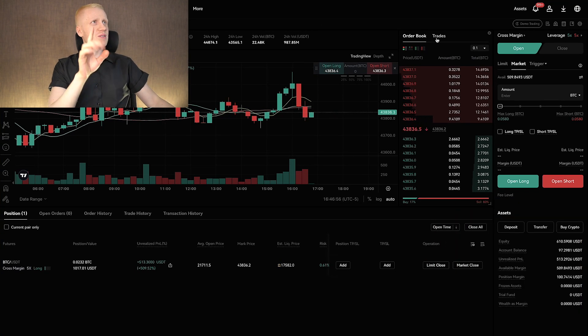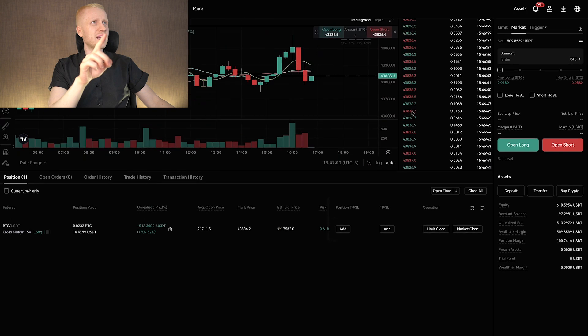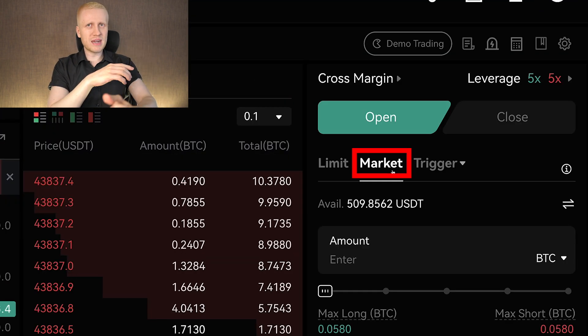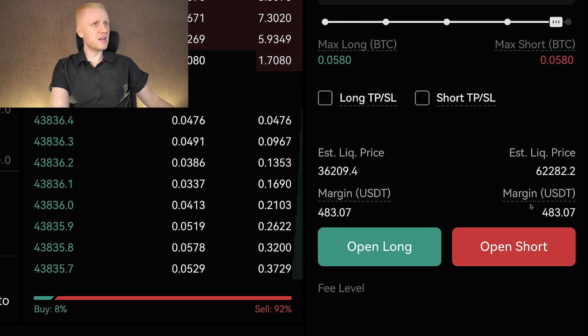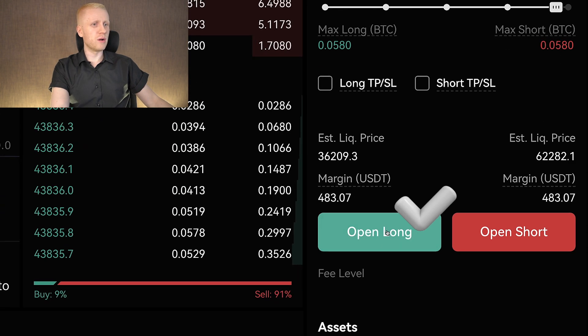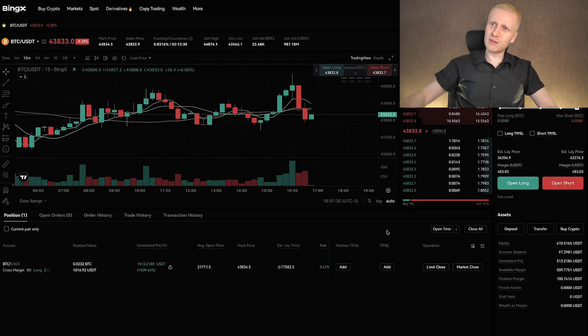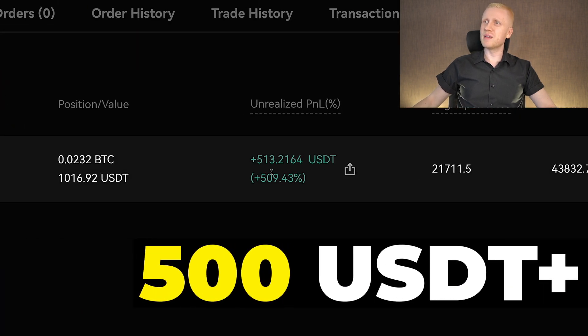As you can see, every single second people are trading on the BingX platform. I chose a market order to execute my trade immediately without waiting, and selected open long on BTC. Then I went to enjoy my life — go to the beach, swimming, exercise at the gym — and while I did all of that, this trade generated more than 500 USDT in profit.